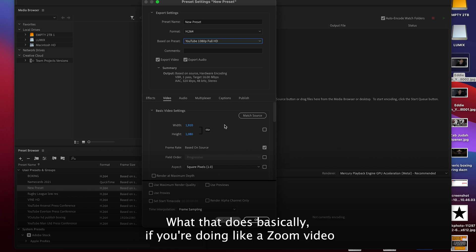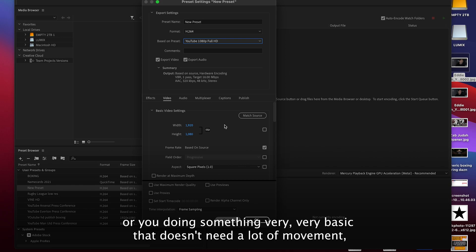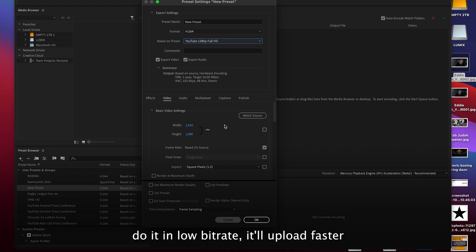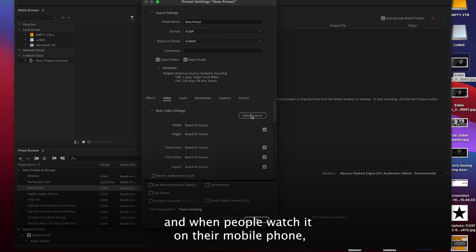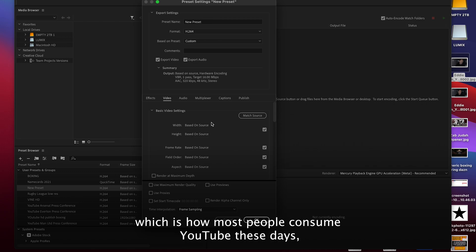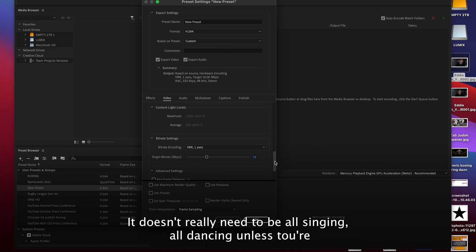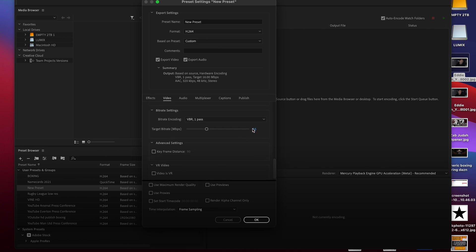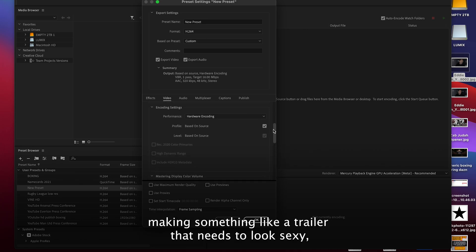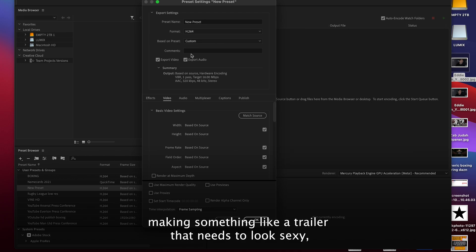What that does basically, if you're doing like a Zoom video or you're doing something very basic that doesn't need a lot of movement, do it in low bitrate. It'll upload faster and when people are watching it on their mobile phone, which is how most people consume YouTube these days, they ain't going to notice the difference. It doesn't really need to be all singing all dancing unless you're making something like a trailer that needs to look sexy.